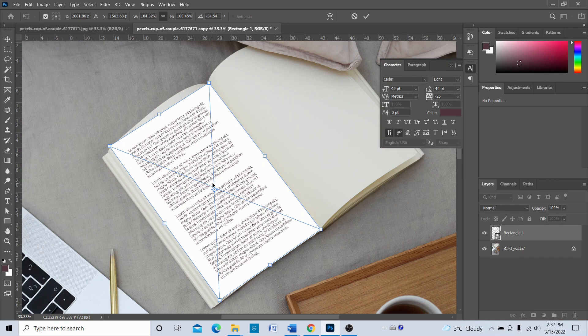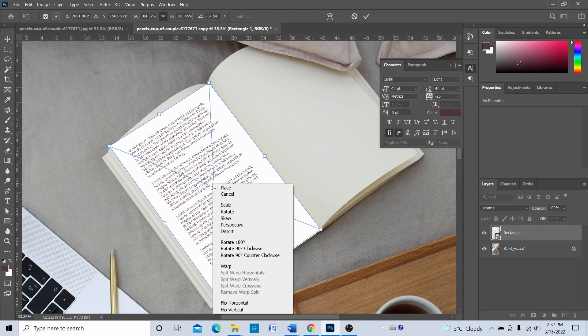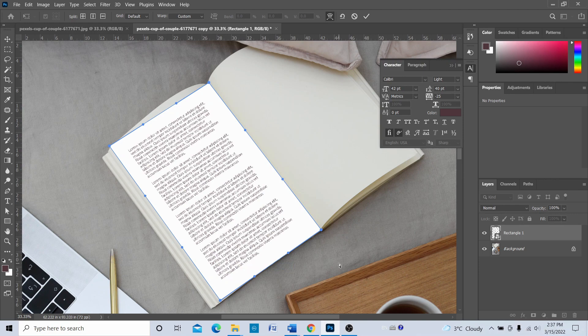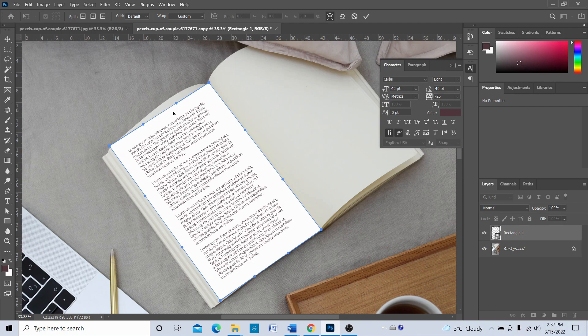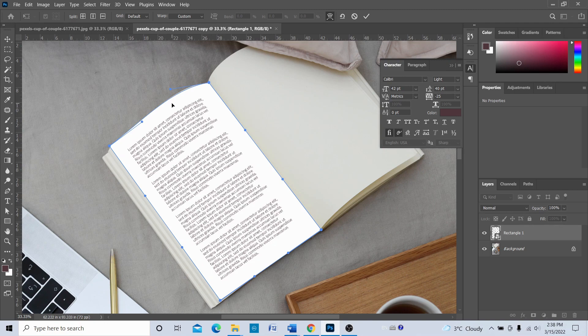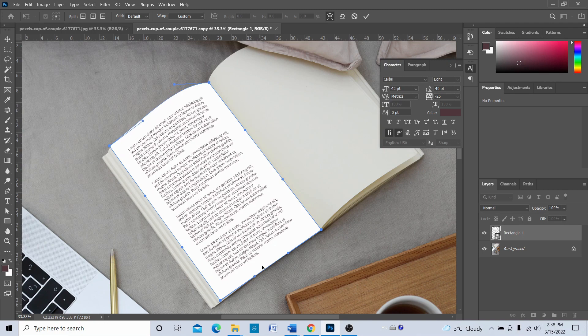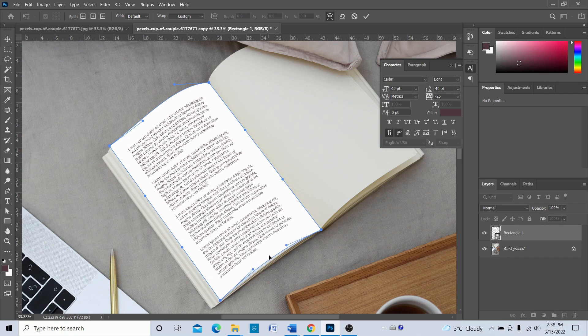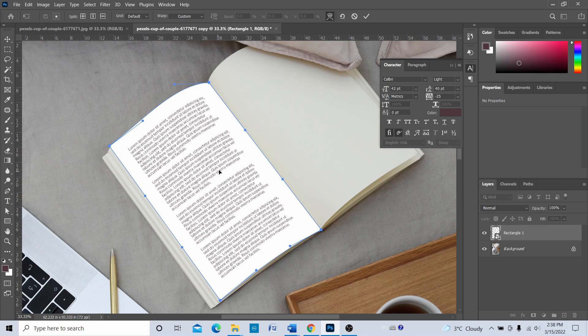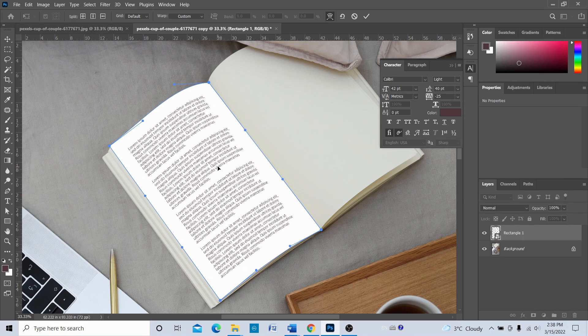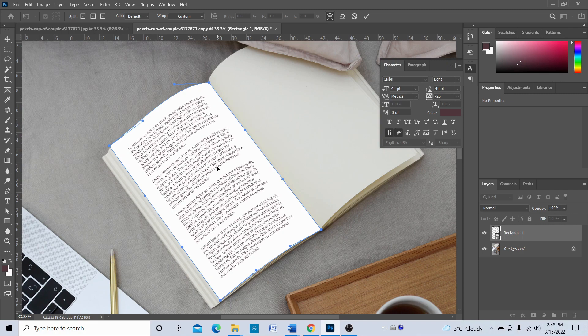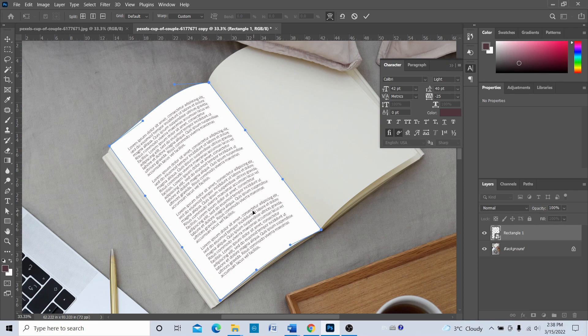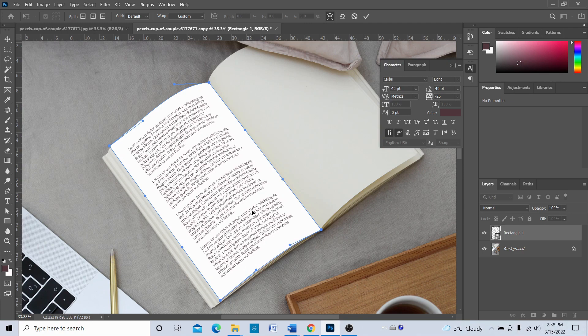Once we have done that, now again right-click on this rectangle and choose Warp. I've chosen warp. Now once we choose the warp tool, we can just click around here inside the rectangle and drag like this, and this is going to warp the shape. We can click and adjust like this. Yeah, so that's pretty good, I think.